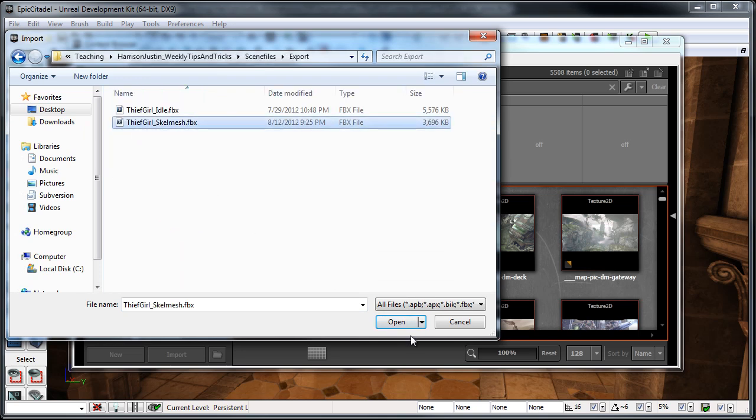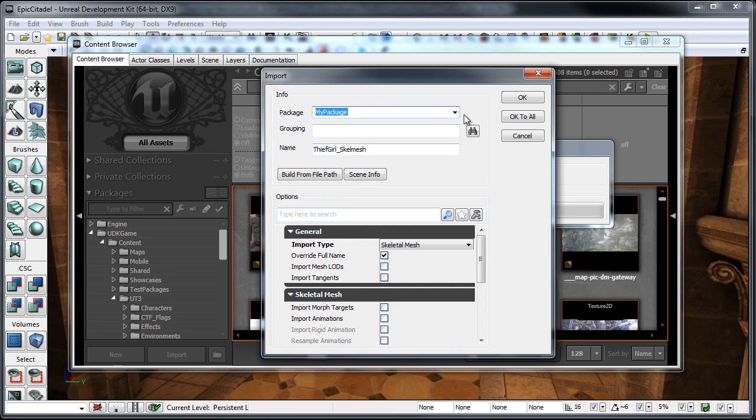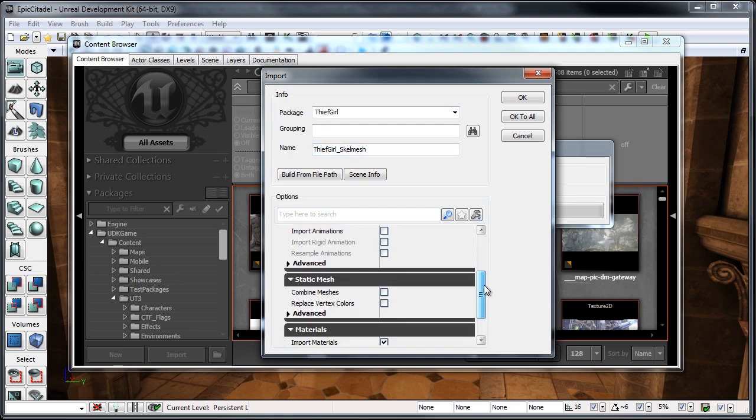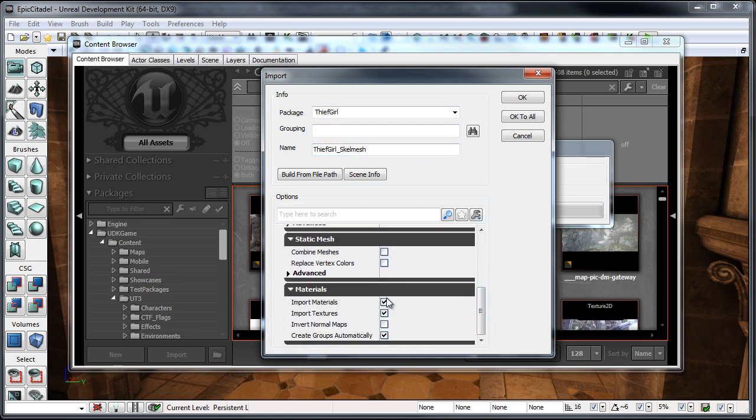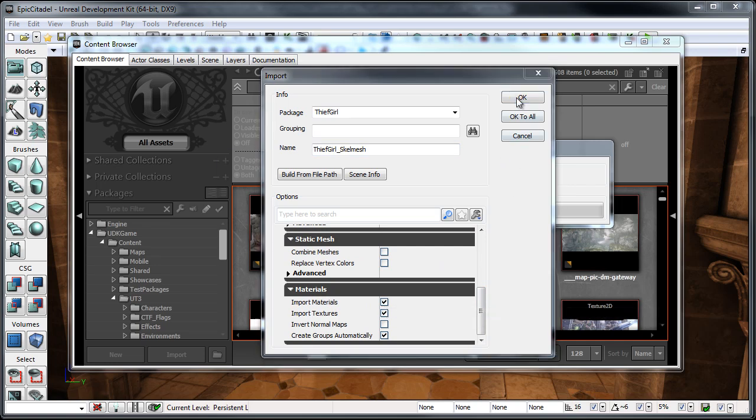And this is the skeletal mesh here. I'm just going to click Open. And it's going to give us some options, what we want the package name to be. I can just name this Thief Girl. I can keep the Thief Girl skeletal mesh name the same. And then when you scroll down here under the options, just make sure that you have Import Materials and Textures both checked. And then I just click OK.